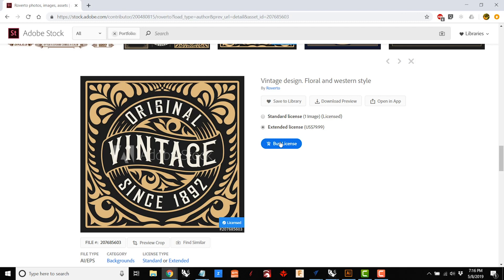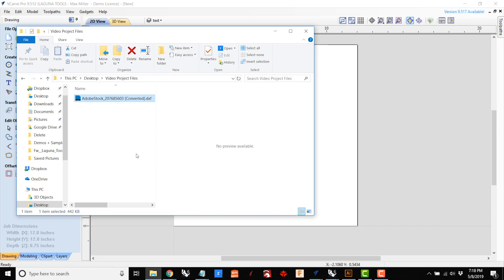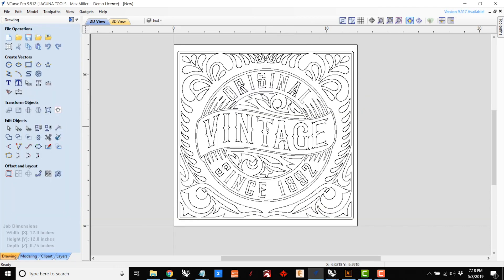Next I'm going to bring it into the CAM software. In this case I'm using VCarve, which is inexpensive and an intuitive choice. It works really well for simple projects like this one.